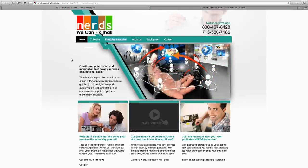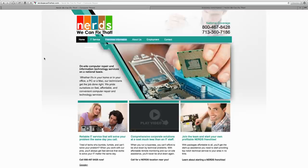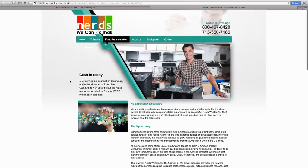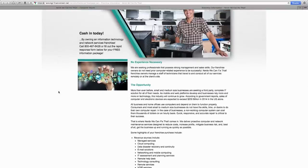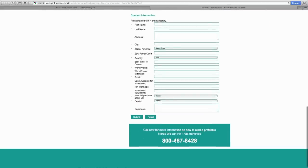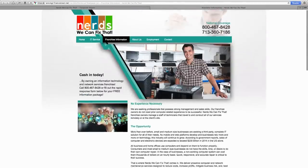NerdsWeCanFixThat.com. If you're thinking about starting your own computer services company but you don't want to worry about coming up with a logo, copyright, trademark, and all those kinds of things, you may think about buying into a computer services franchise system. NerdsWeCanFixThat is a computer services franchise system with 62 franchises throughout the United States — they can franchise in every state other than Hawaii, and also franchise internationally. Franchise systems are great for a lot of people, not so good for others — always make sure to do your due diligence.